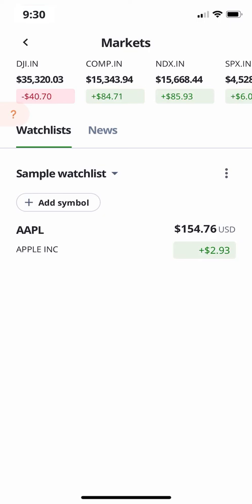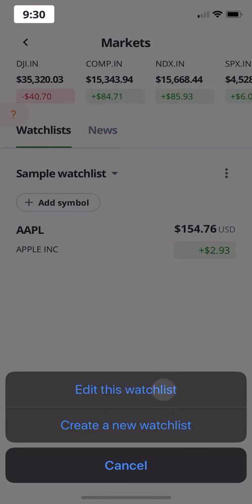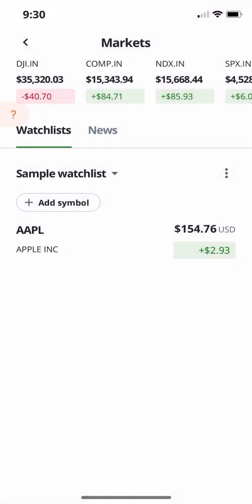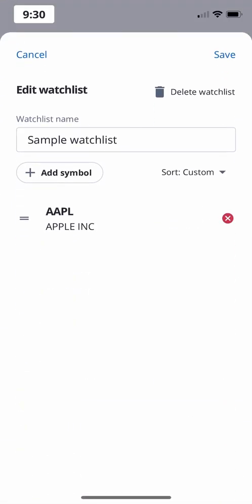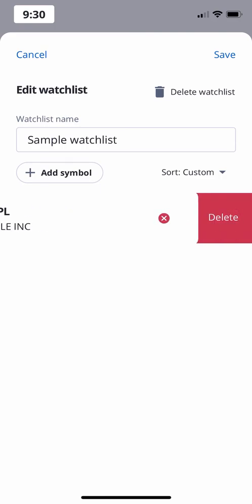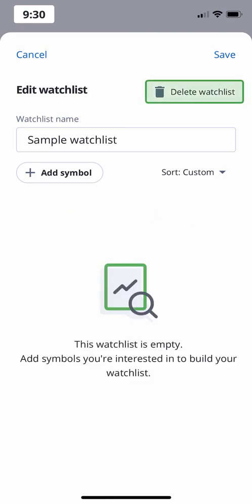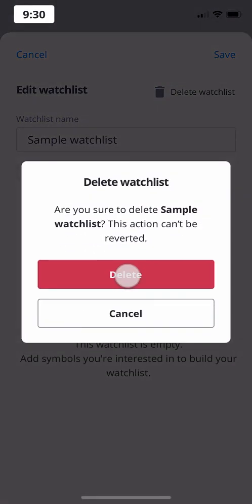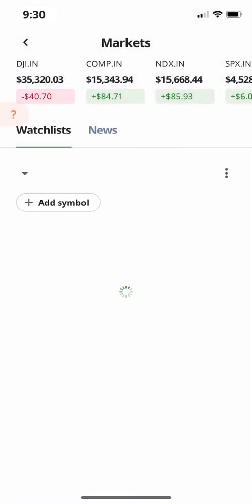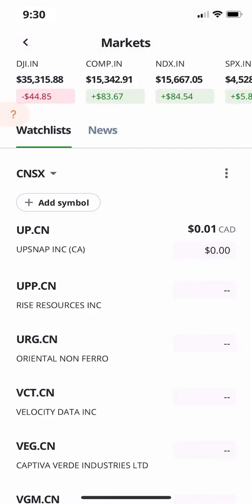To remove stocks or delete a watchlist, click the three dot menu button again and select Edit this watchlist. Click the red X next to the stock and bring up the Delete option. Or click the trashcan in the top right to delete the watchlist altogether. That's everything you need to know about watchlists.